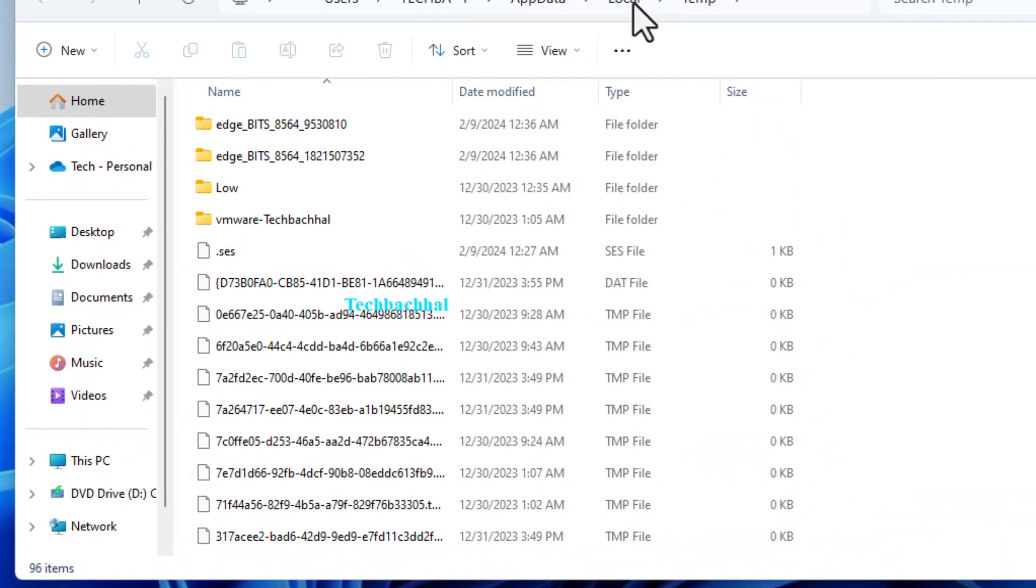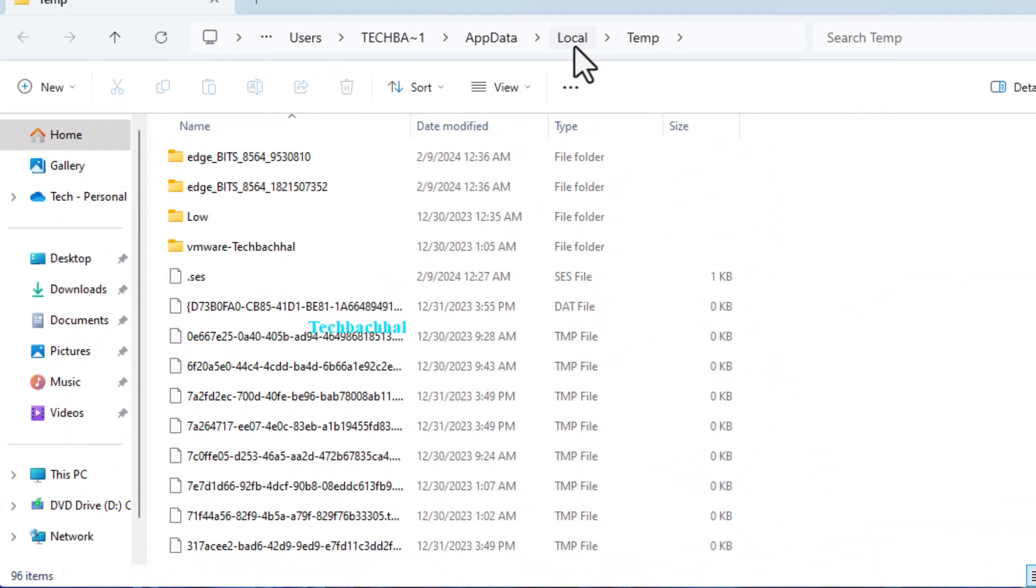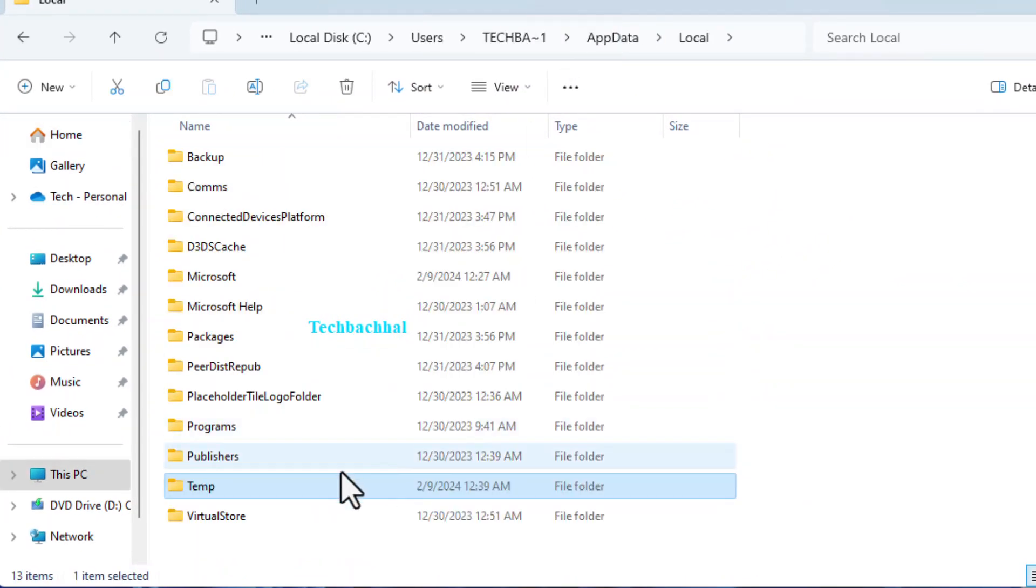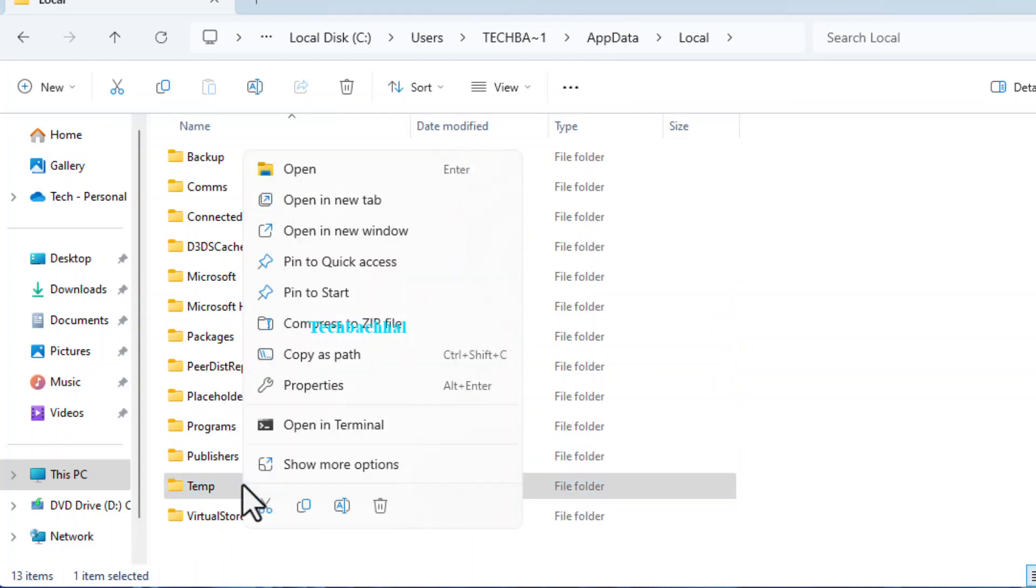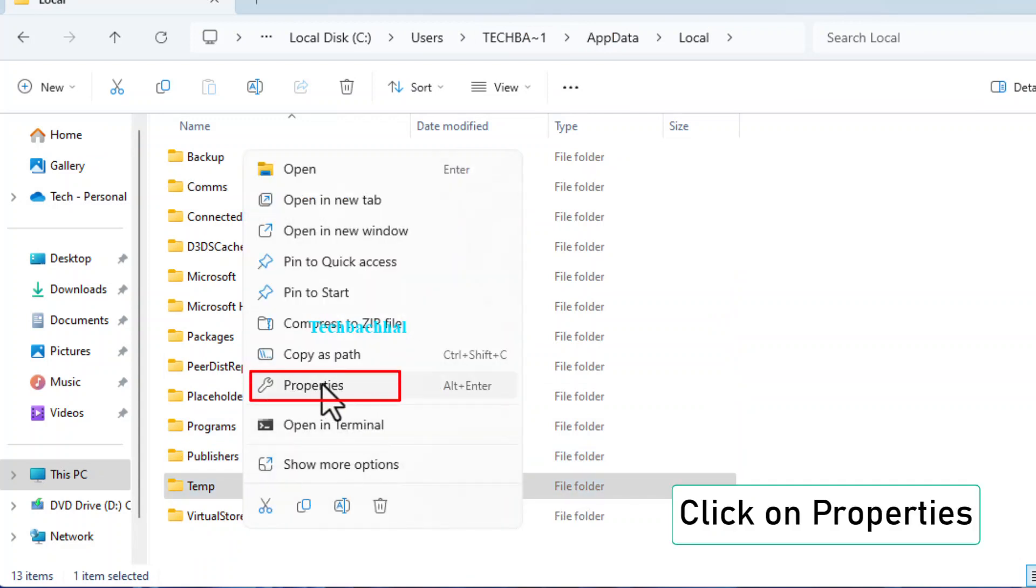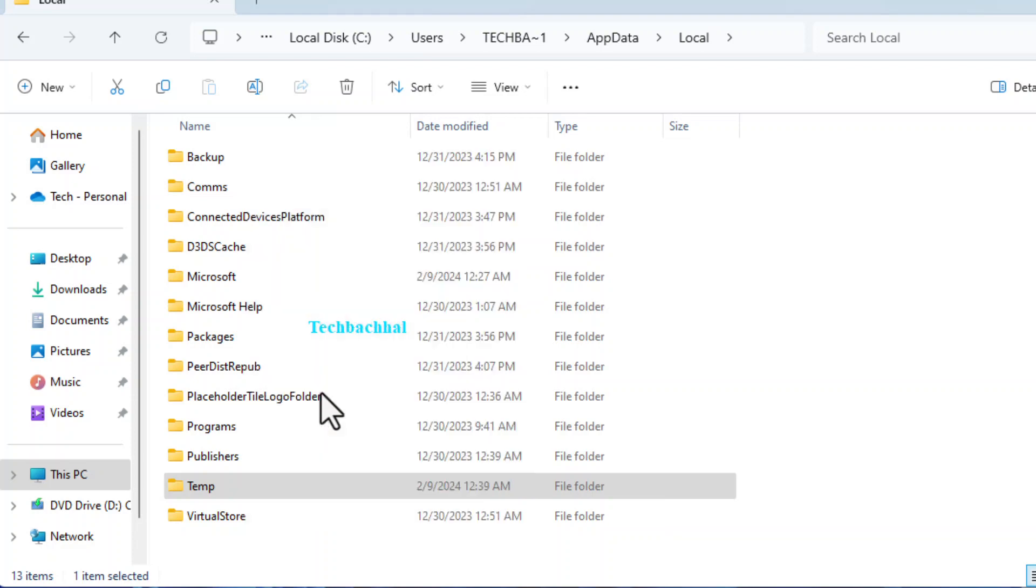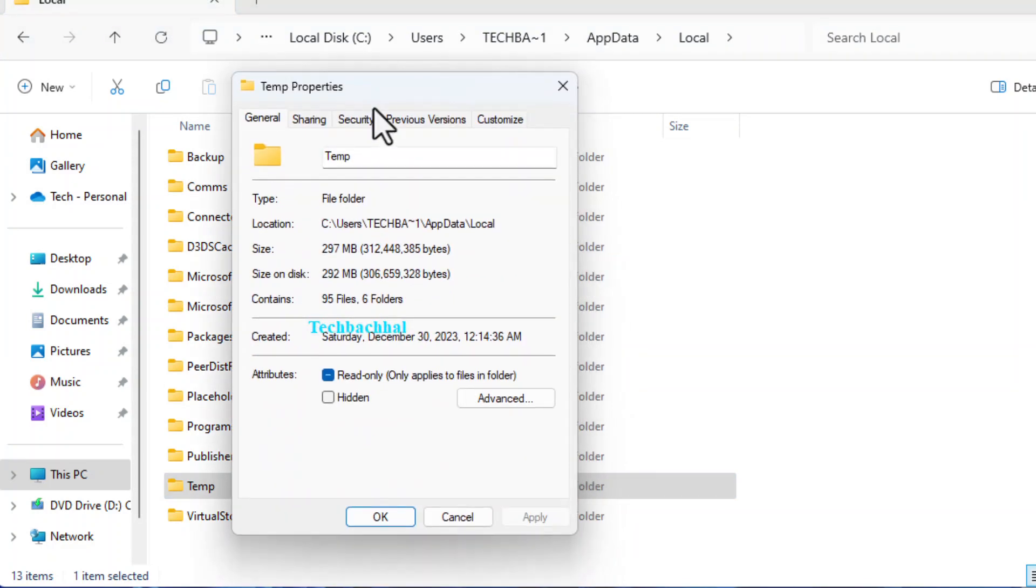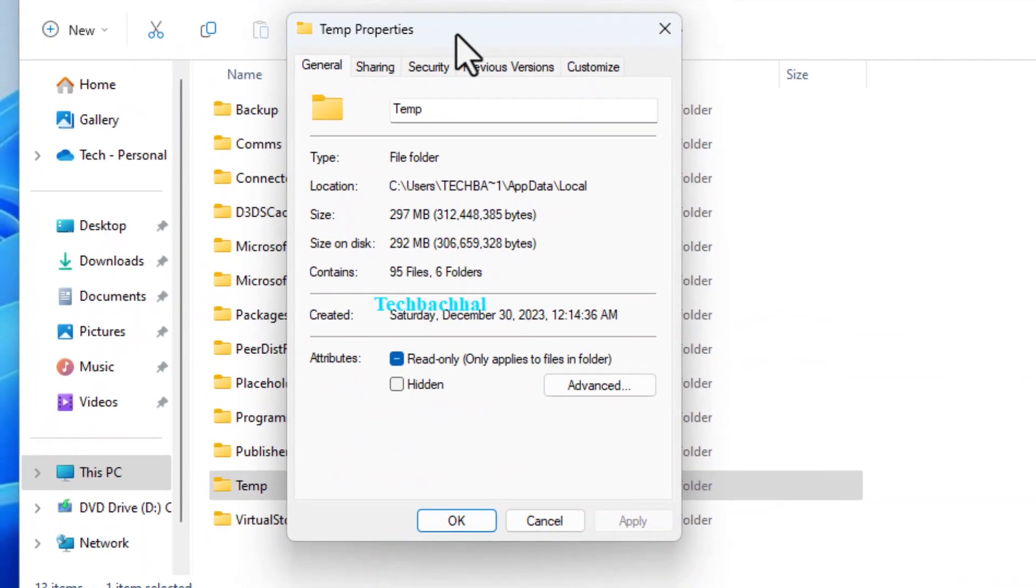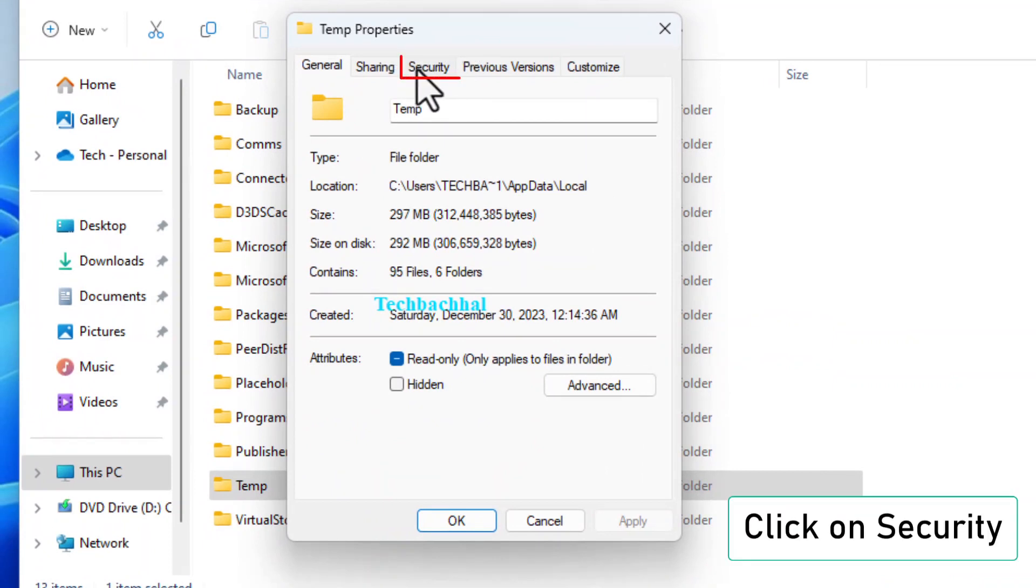You'll find yourself in the Local folder. Navigate to the Temp folder here. Right-click on the Temp folder, select Properties, and then click on the Security tab.